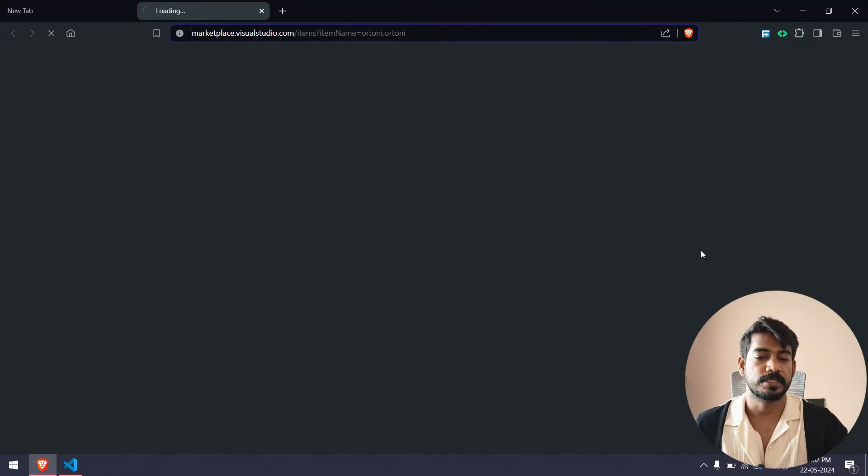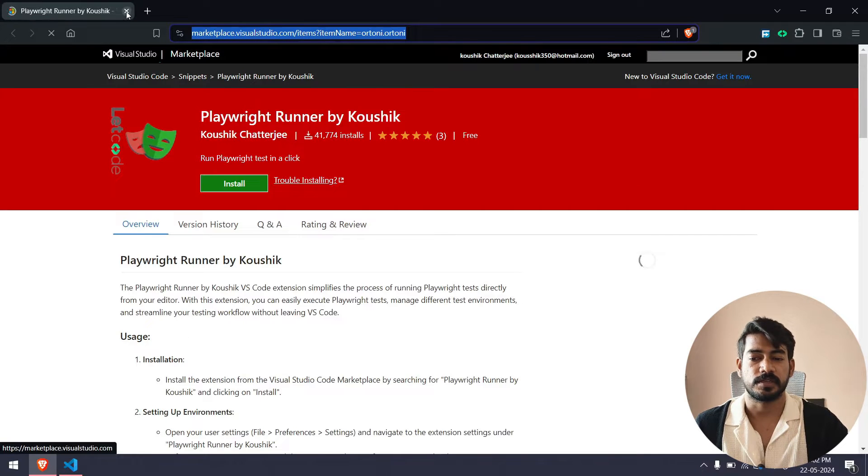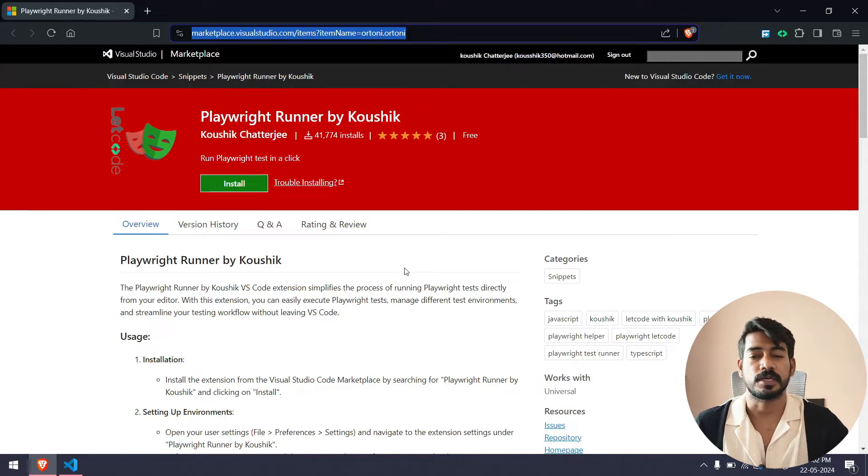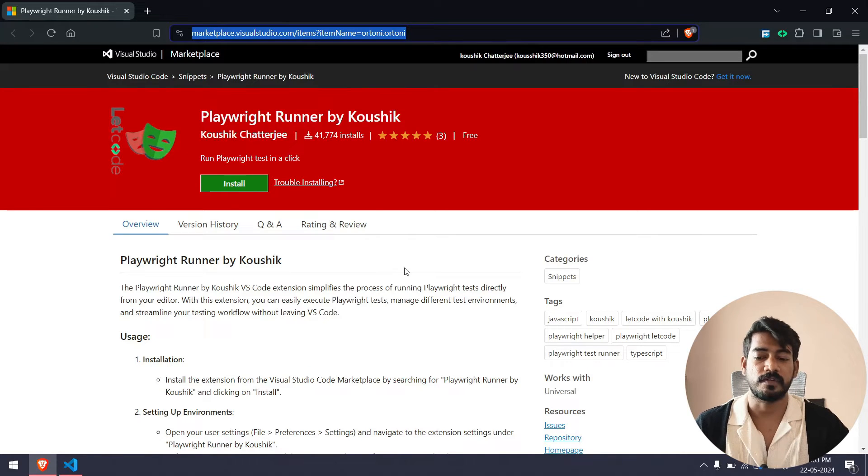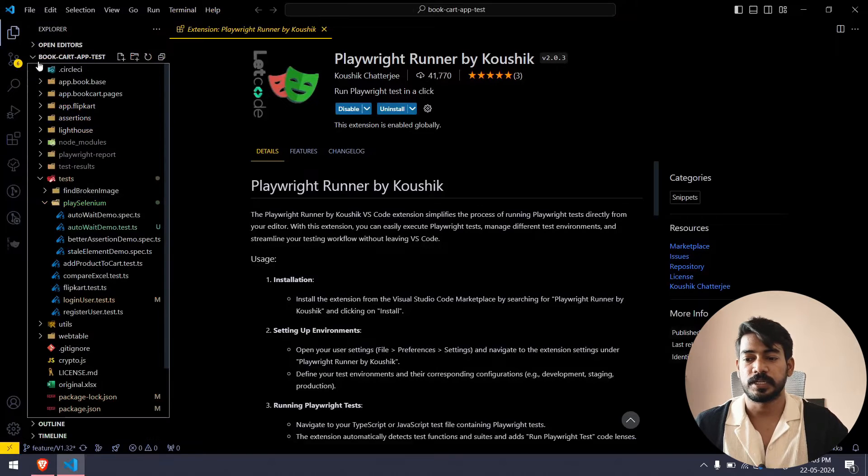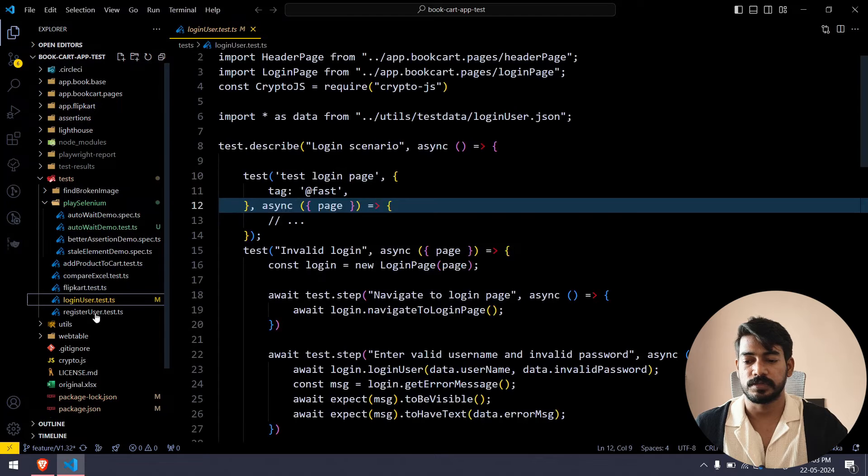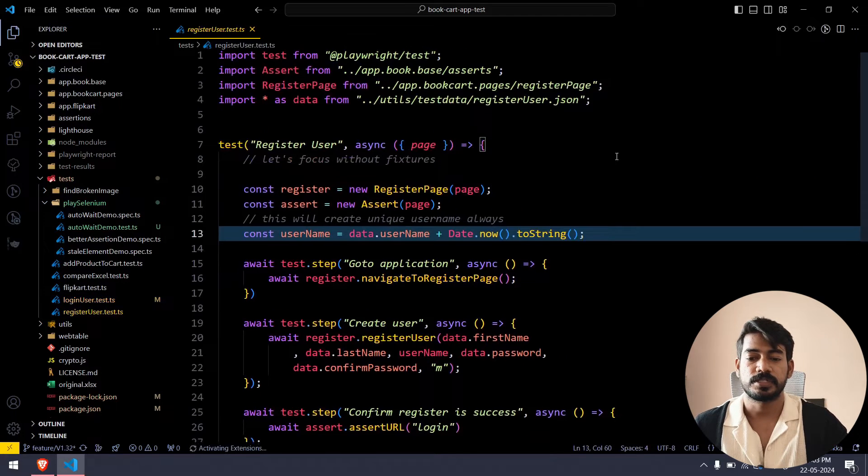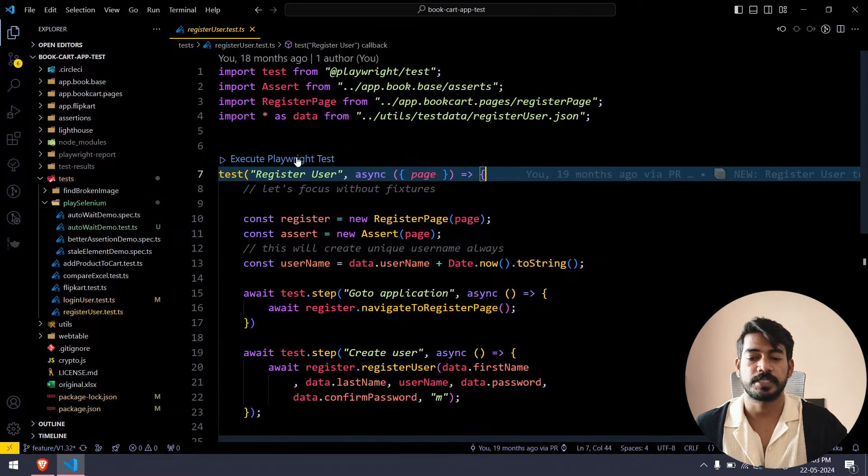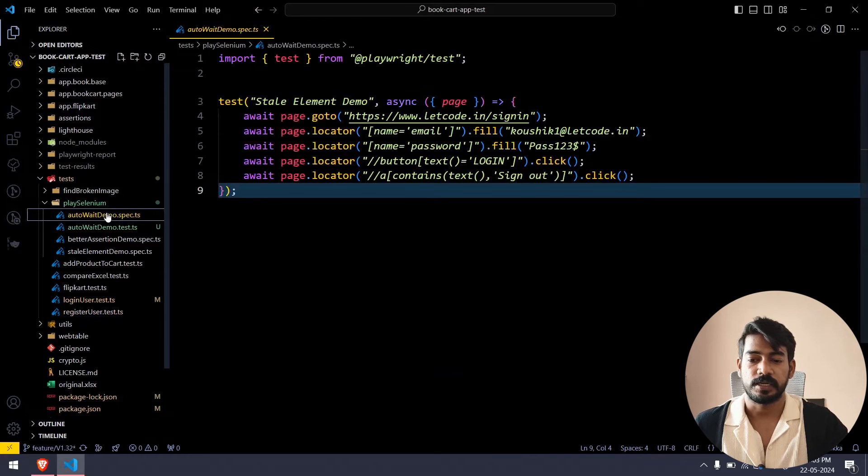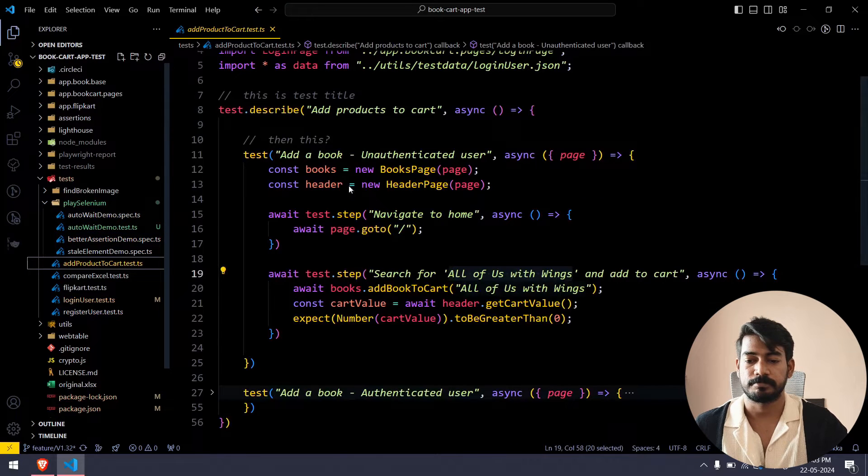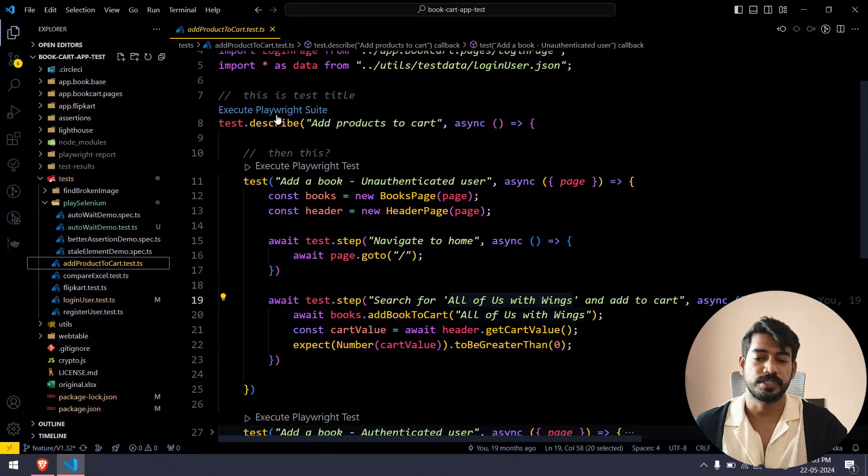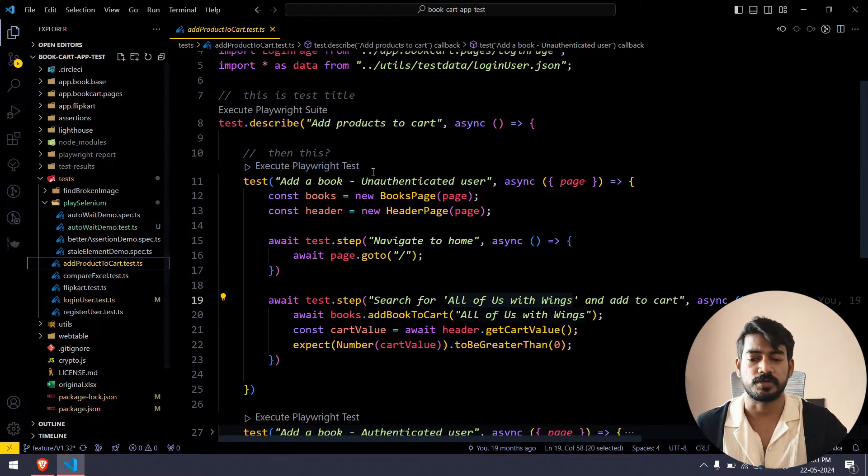If you go to the marketplace you can see we already have 40,000 users. Here we have one scenario: whenever it sees a test or describe block, it will have the code lens. If I go to any of my test file, let's say login user or register user, you can see we have this code lens so execute Playwright test. If you have a describe block it will say execute Playwright suite, and this is going to be like your test.